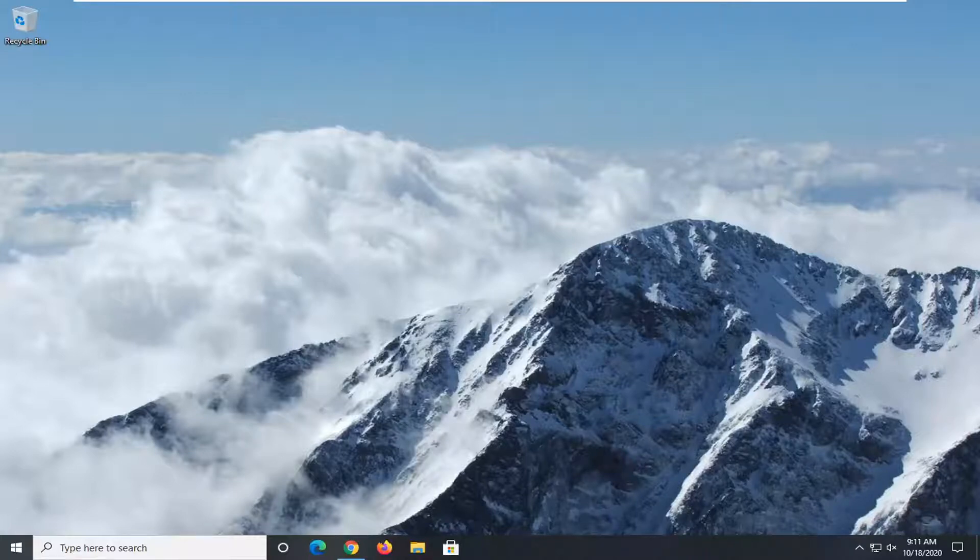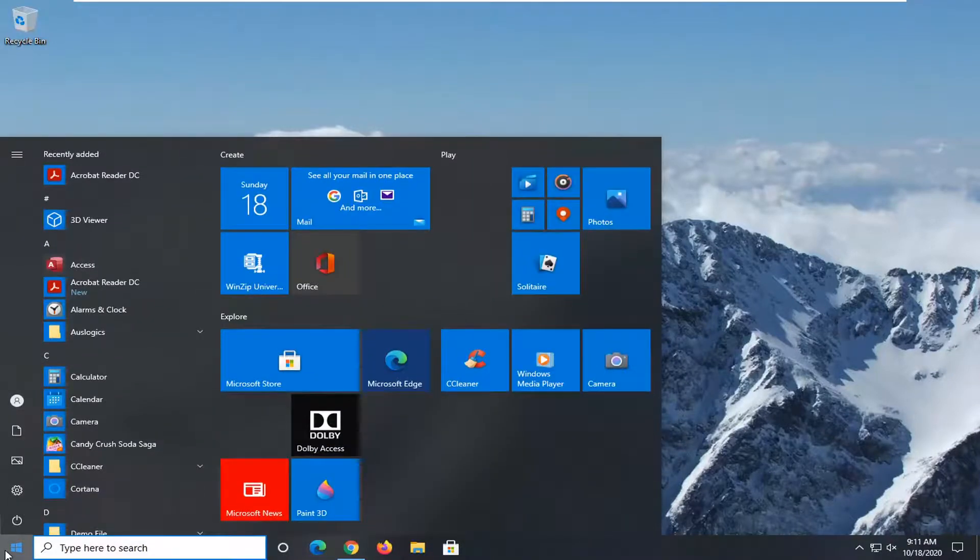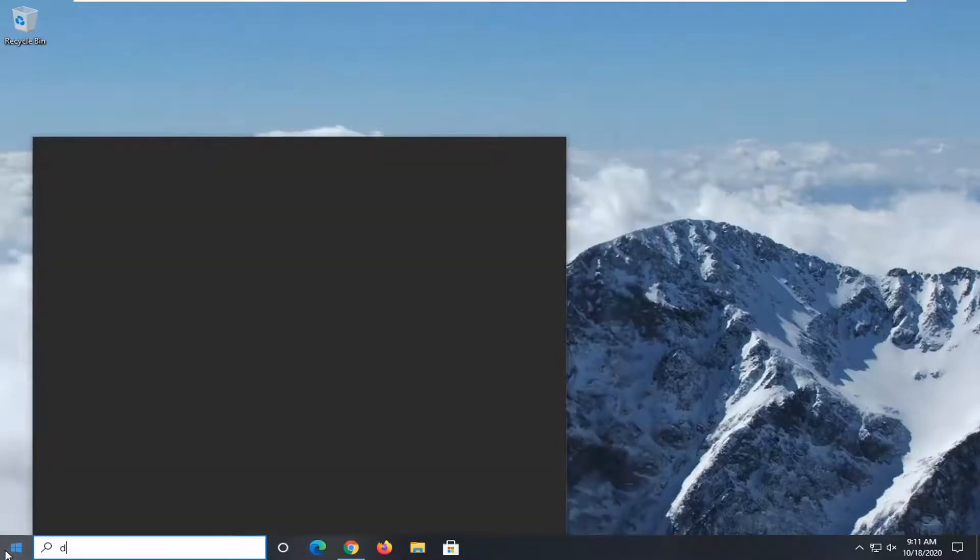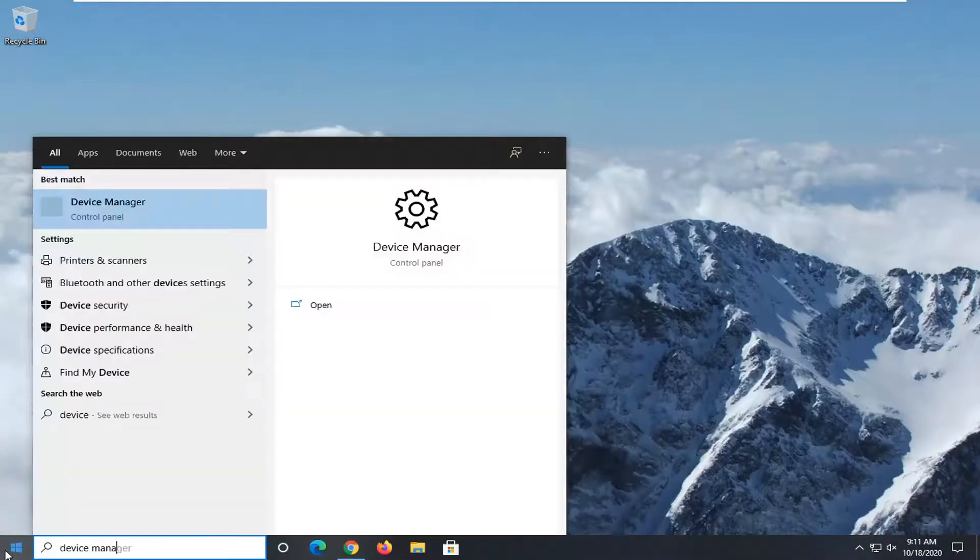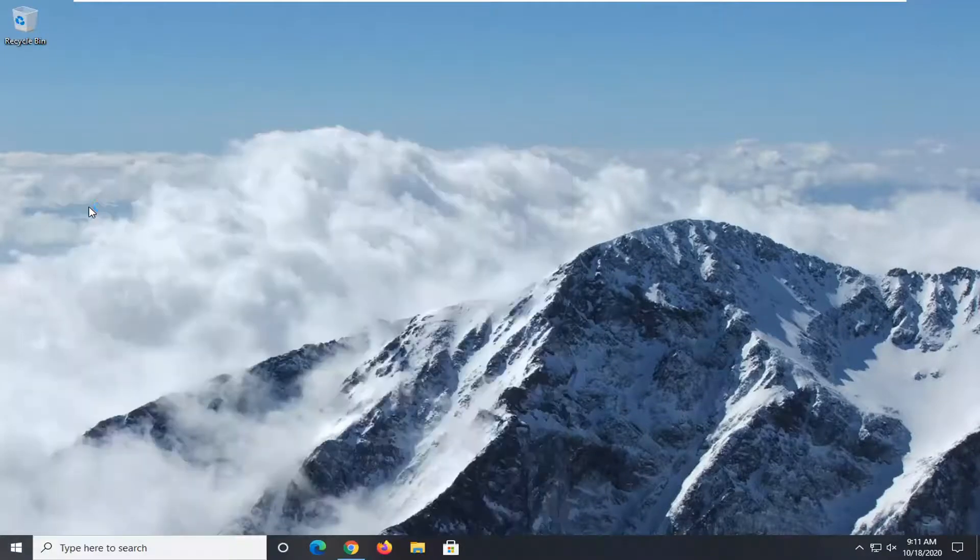If you're still having an issue, you can also try updating the Bluetooth drivers. To do that, open up the Start menu, type in Device Manager. The best result should come back with Device Manager. Go ahead and left-click on that.